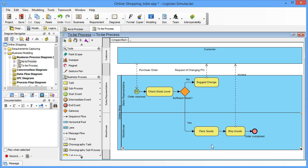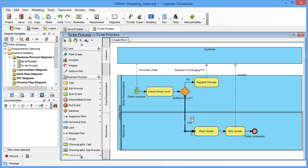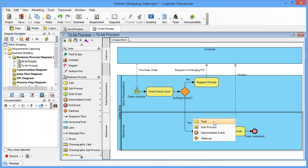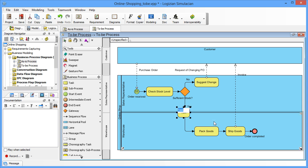Next, we are going to insert a task between sufficient stock and pack goods. Place your mouse pointer over the yes flow coming from sufficient stock. Click on the bubble to show the little cube icon. Click it to show the pop-up menu and select task. Name the new task as request pack goods.